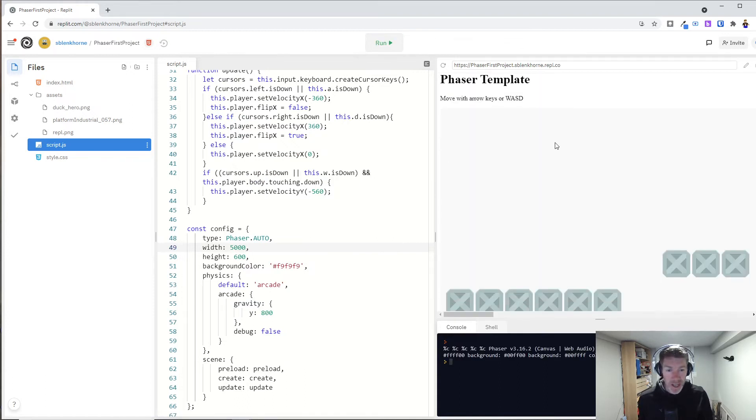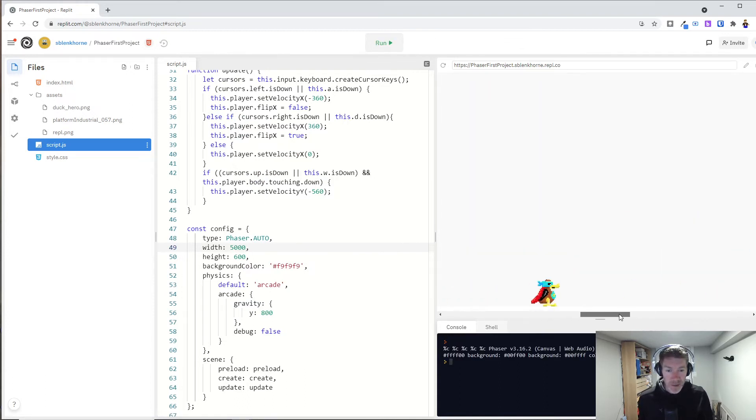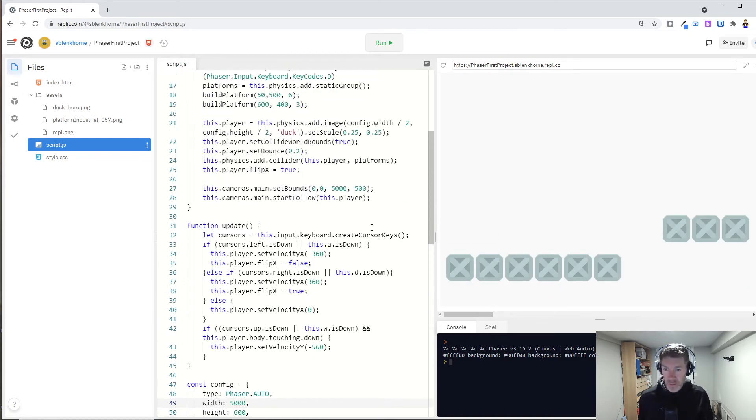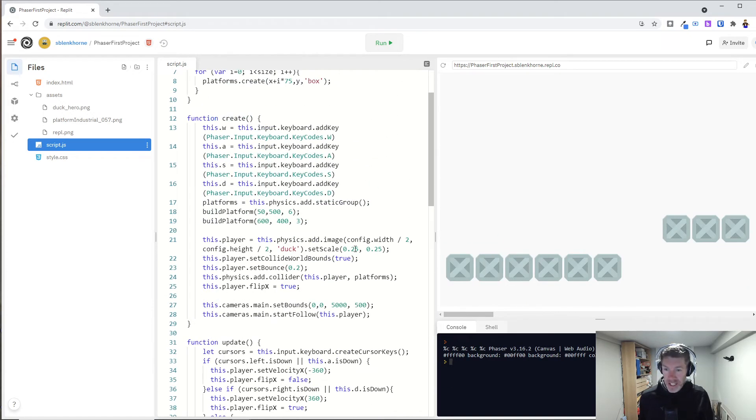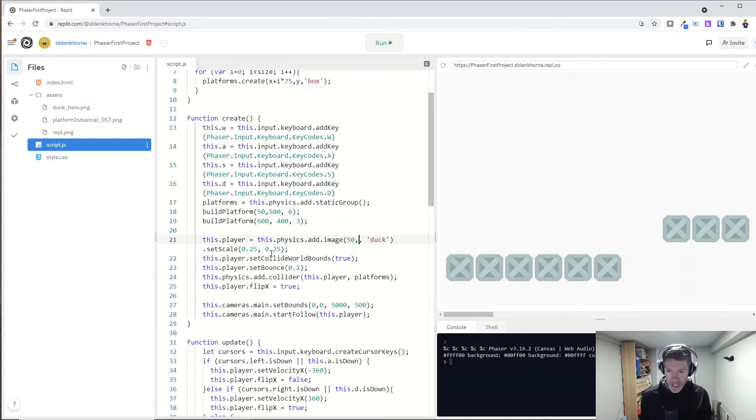And let's see what happens there. Well, now my duck is way over there. And that's because of where I'm initially setting him. Right now, he was set to the middle. We don't want that. Let's just set him instead to 50, 50.